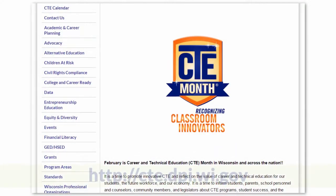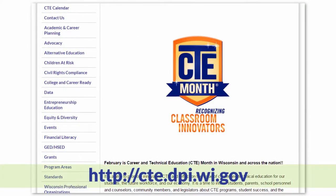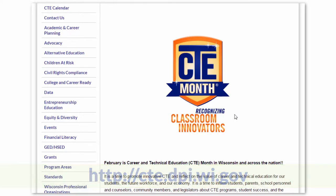We have a wealth of resources to help you promote and celebrate CTE month. This year's theme is Recognizing Classroom Innovators.